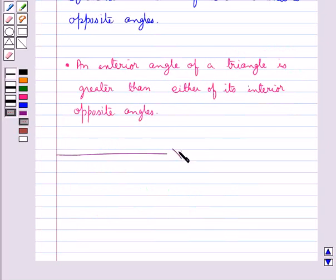This completes the session. Hope you have understood the concept of parallel lines and a transversal, and the angle sum property of a triangle.